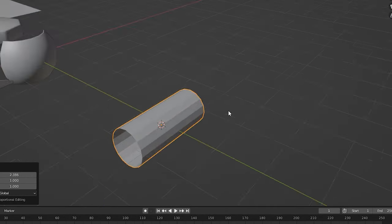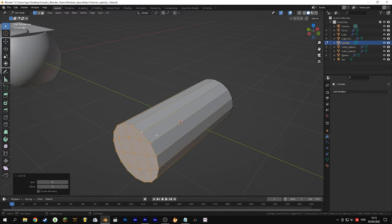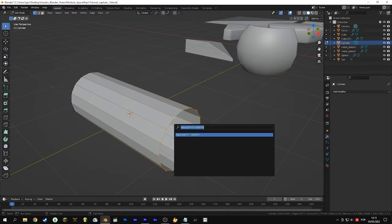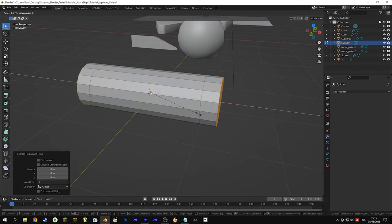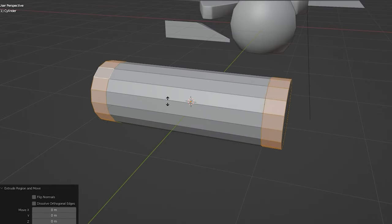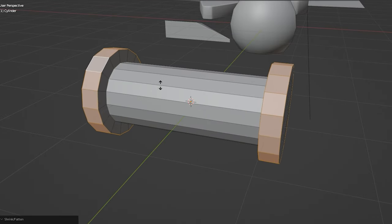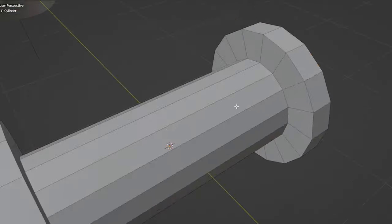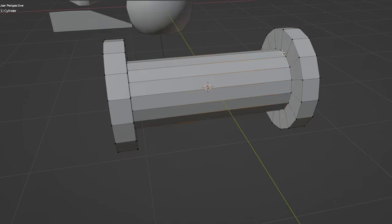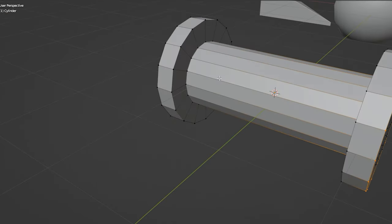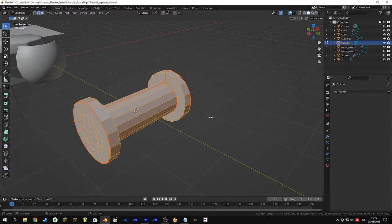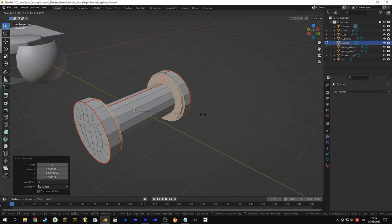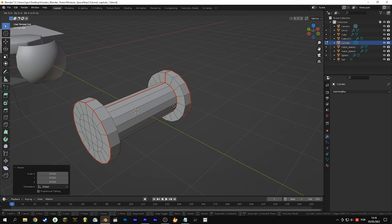Use Ctrl+F grid fill to close the ends of the cylinder. Basically it's going to be a variety of extrusions and edge loops and you can do it however you like. Let's try to get close to the reference shape. Now we're going to mark the seams — use the technique explained earlier for distorted seams.